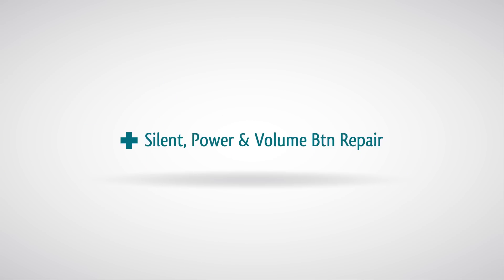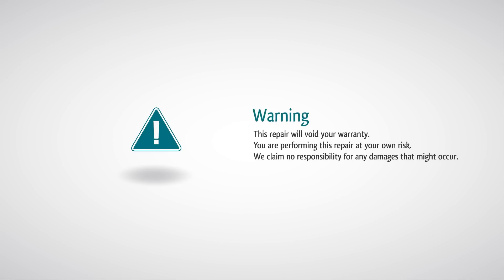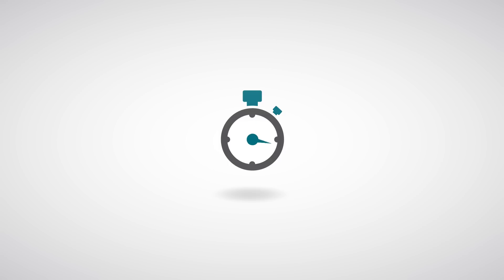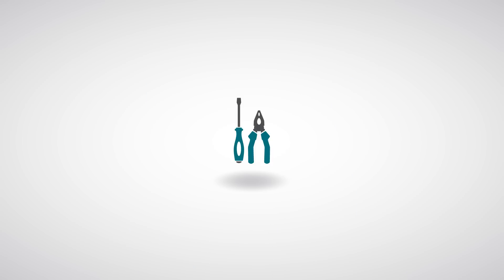iPad 2 silent power and volume buttons repair warning. This repair will void your warranty. You are performing this repair at your own risk. We claim no responsibility for any damages that might occur. On a level scale, this is a very difficult repair and it will take about an hour and 15 minutes to complete.